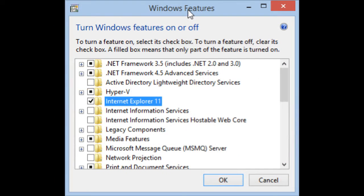In the Windows Features window, scroll down until you find the entry for Internet Explorer. Uncheck it and press OK.